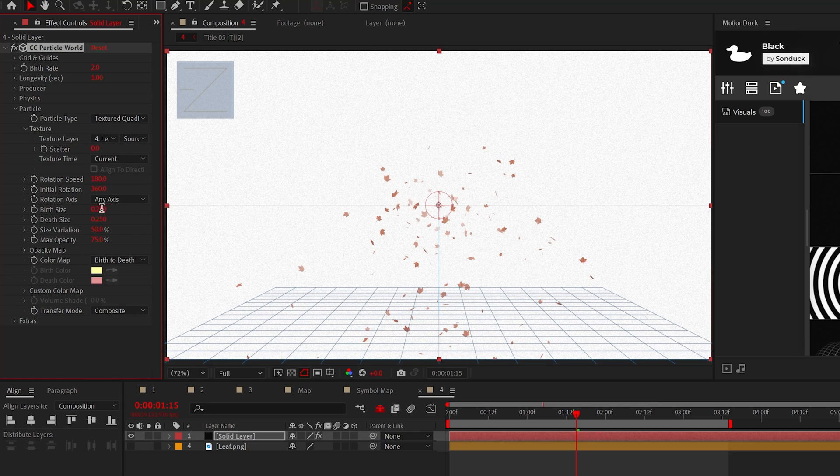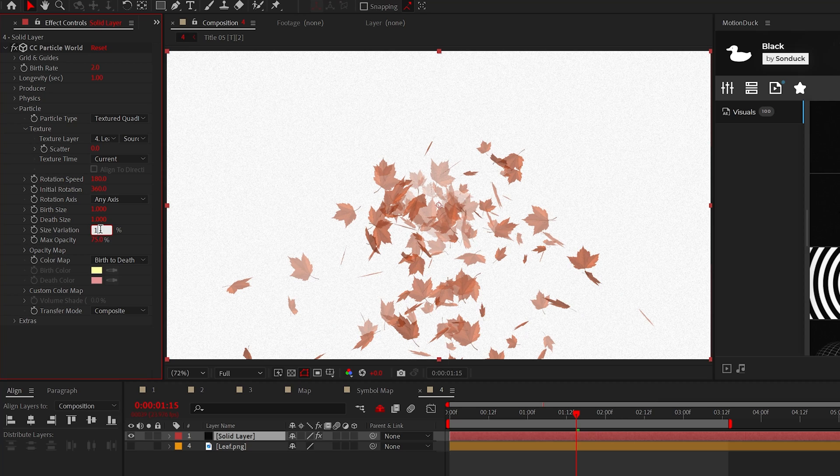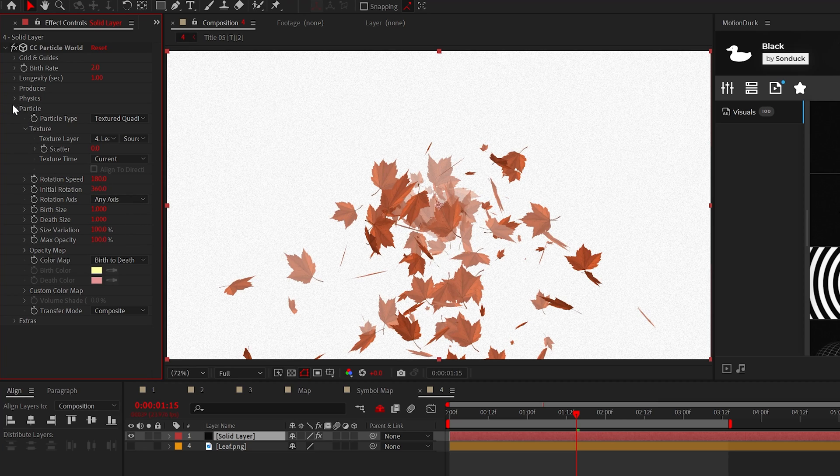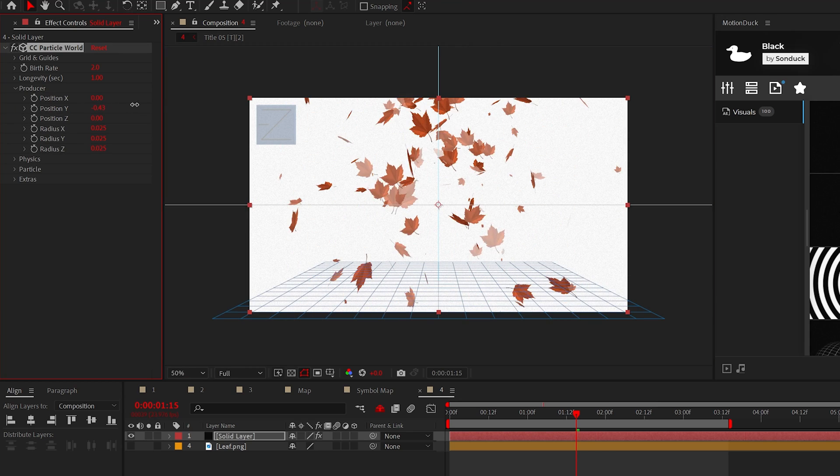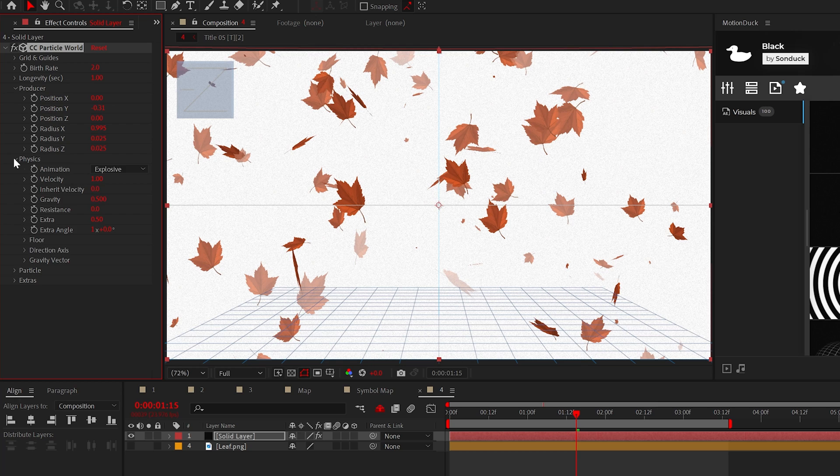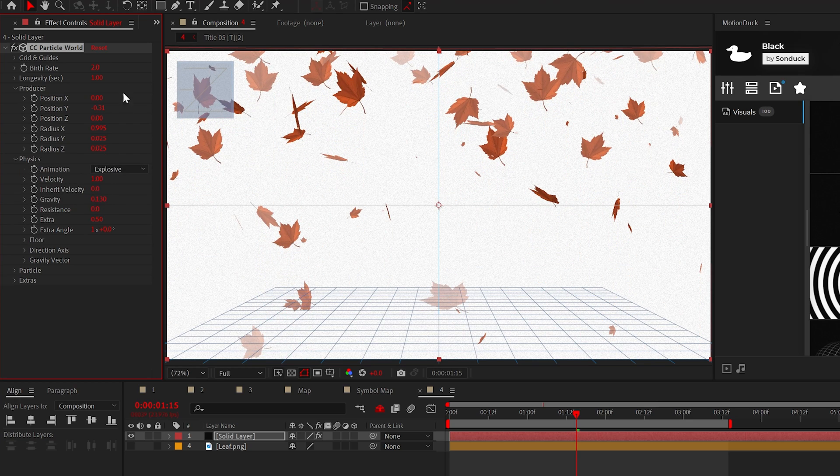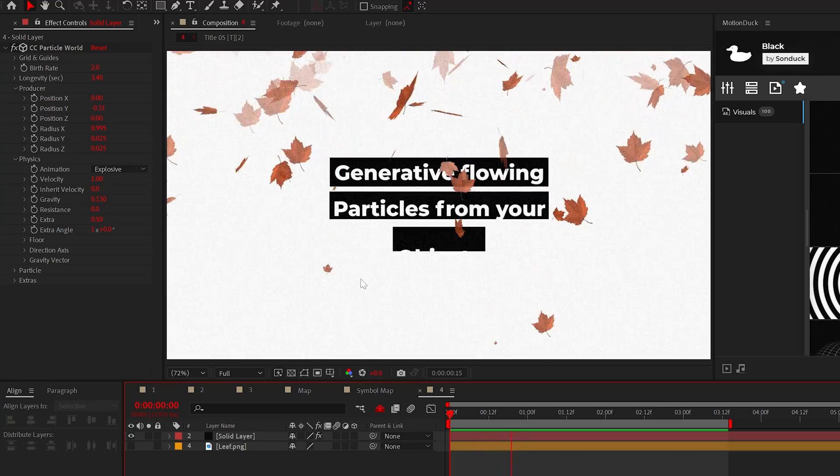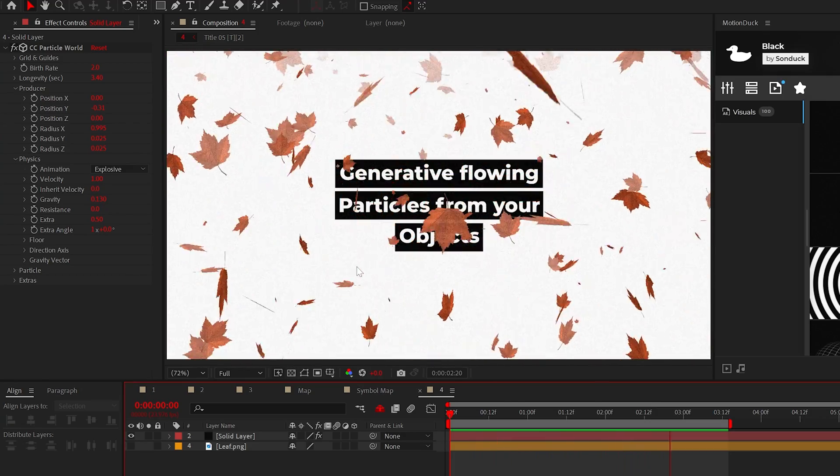From here, I like to increase the birth and depth size along with the size variation and max opacity to 100%. We can move the producer to be above the composition and increase the radius X to further the spread. Lastly, you can adjust the gravity and other physics settings along with the longevity to create your perfect object generator.